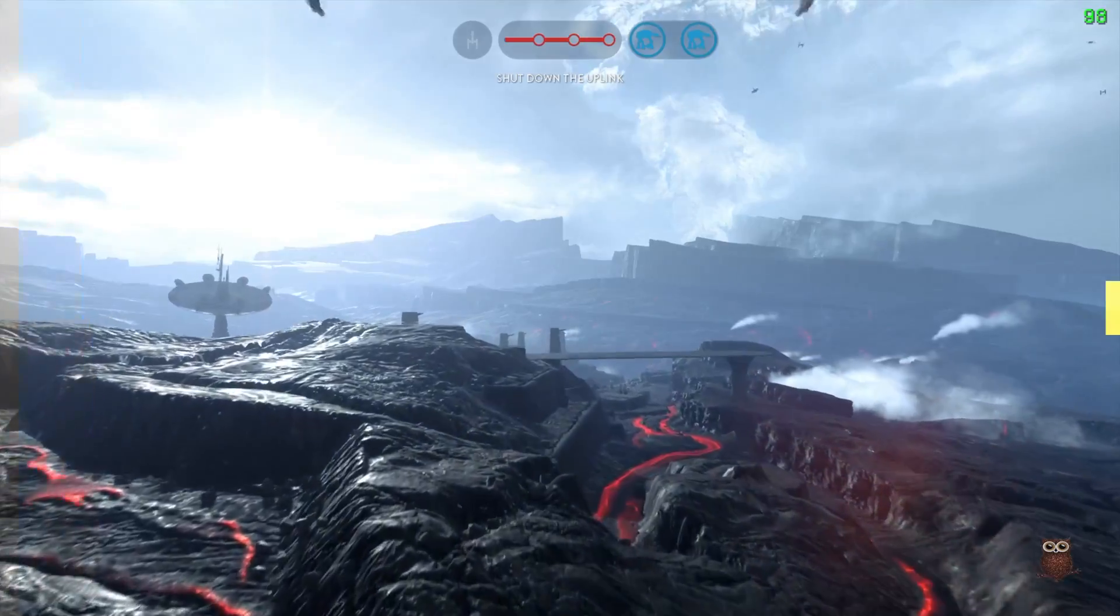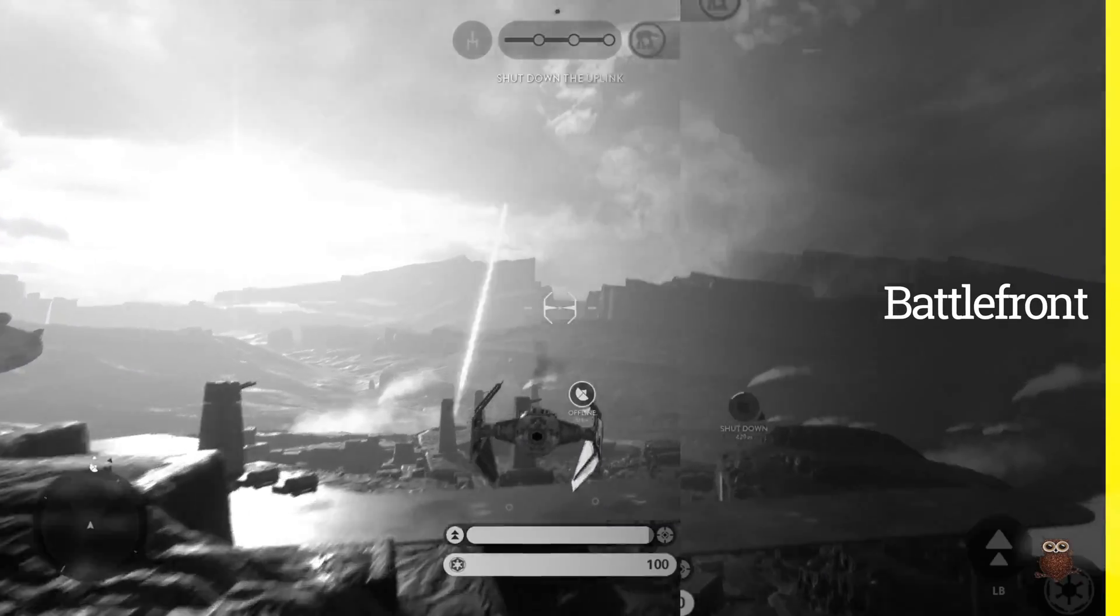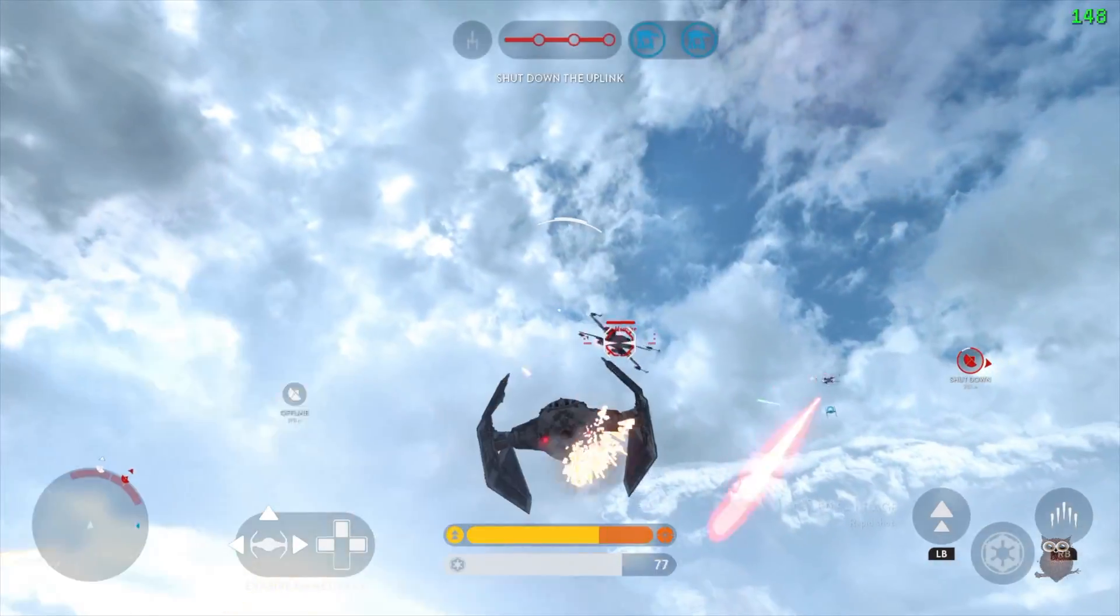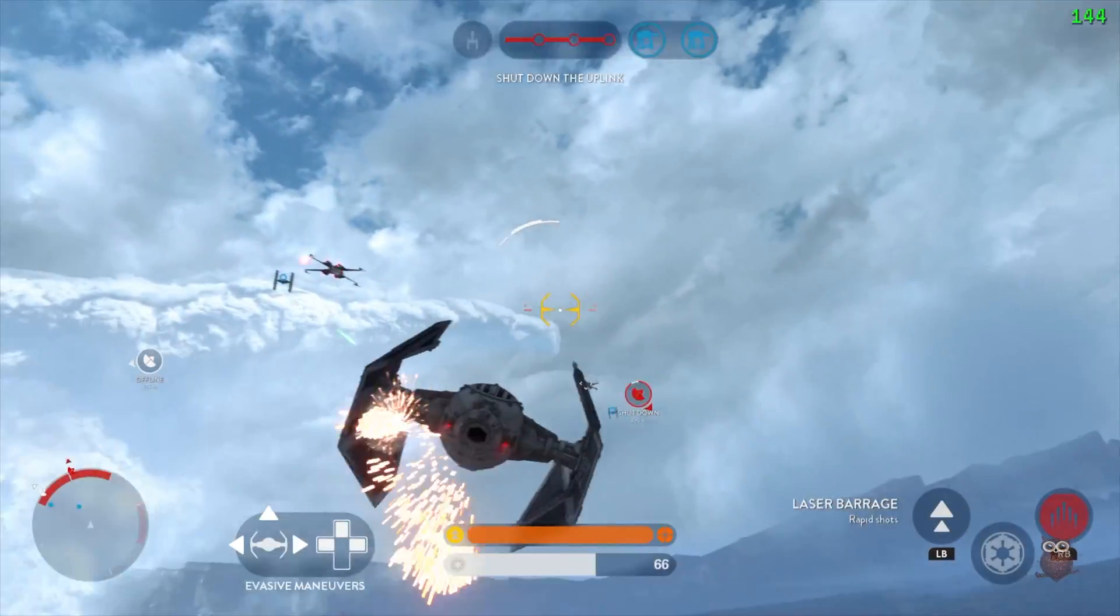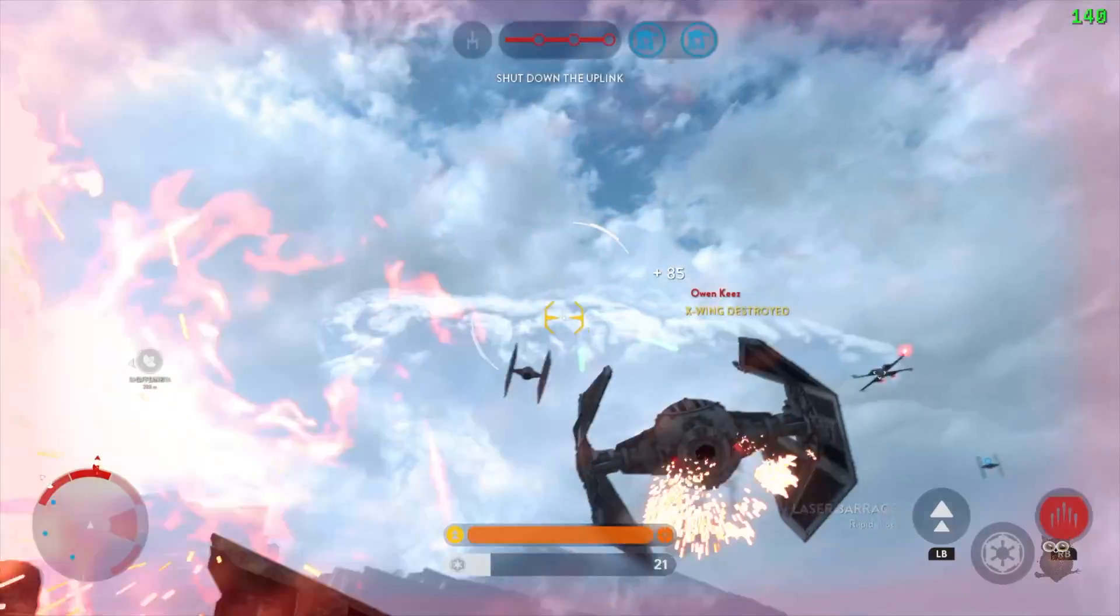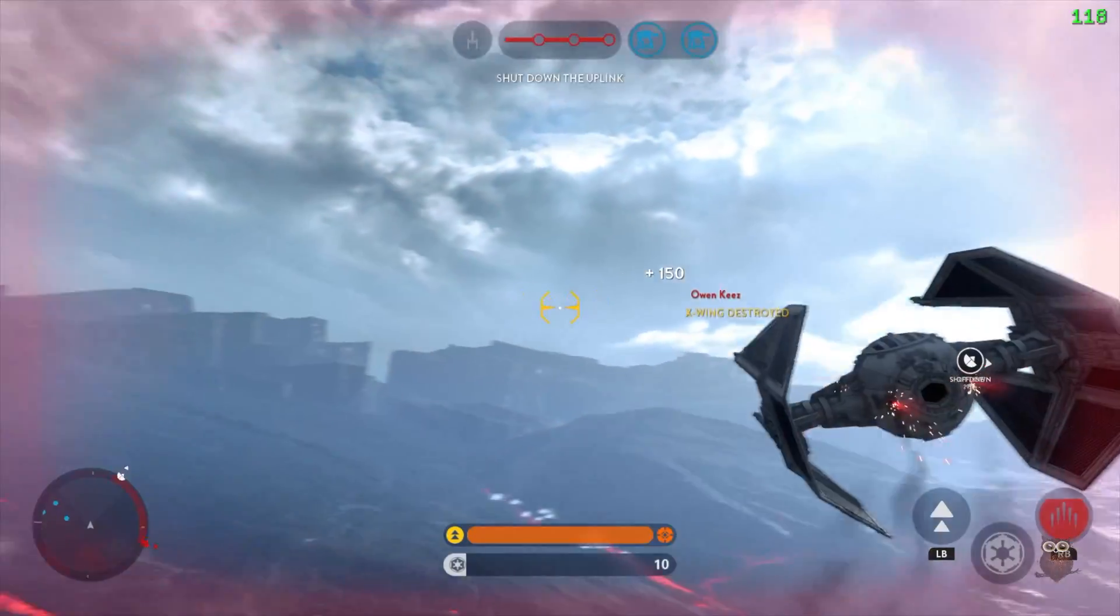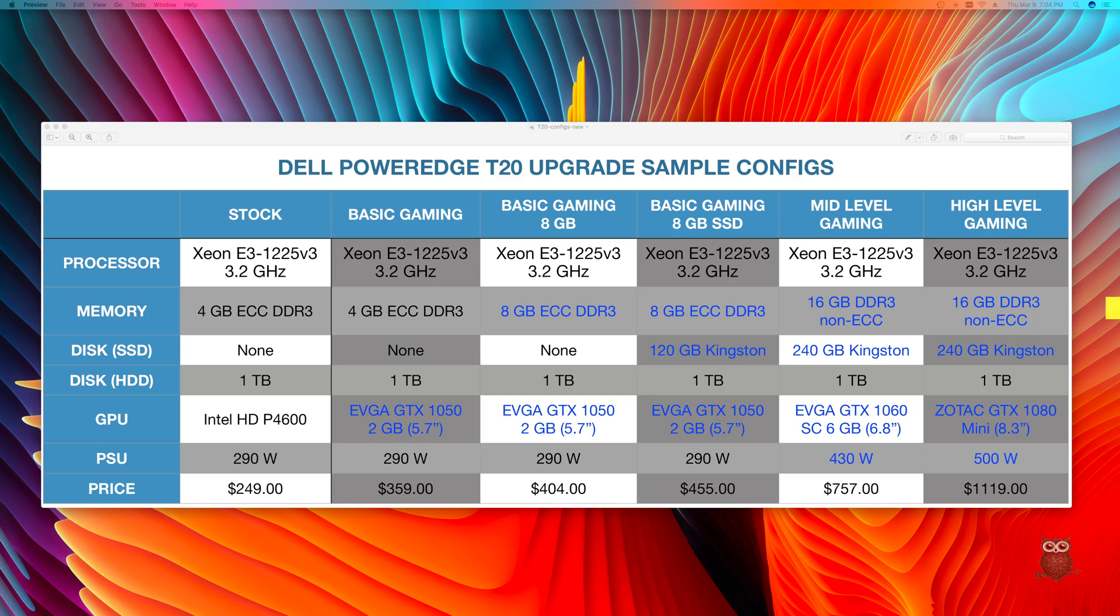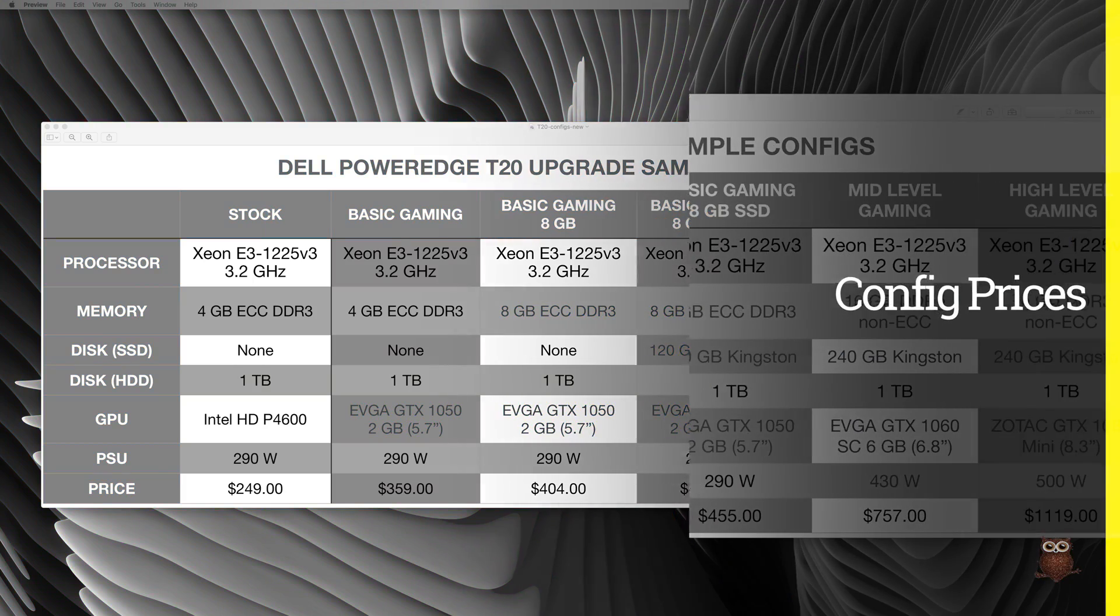Older games like Star Wars Battlefront and Battlefield 4 also ran very well, averaging over 60 frames per second on ultra settings.